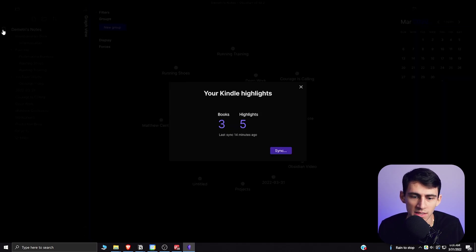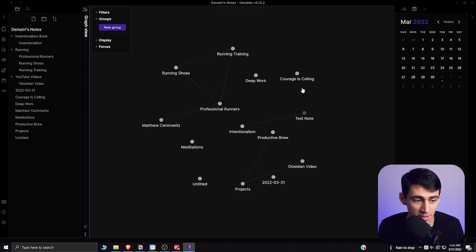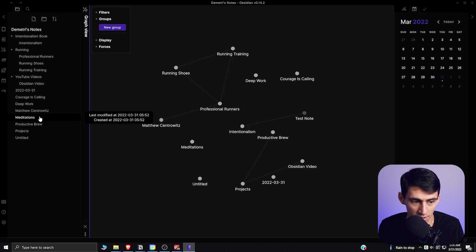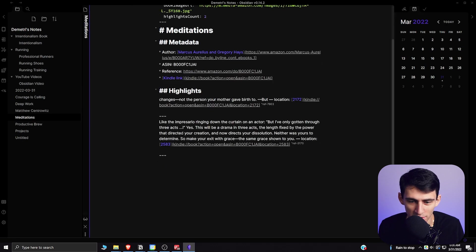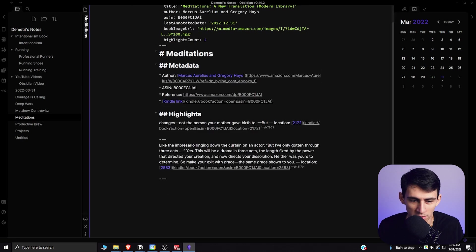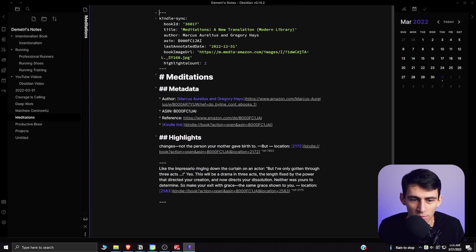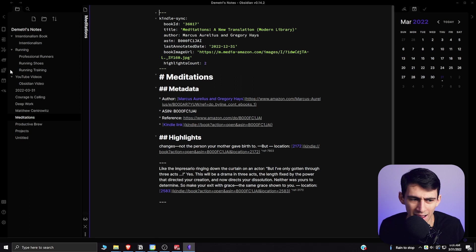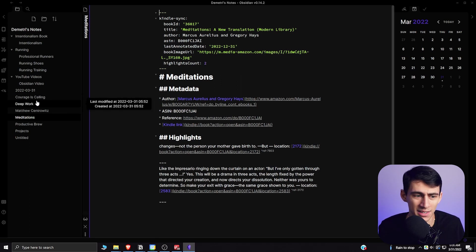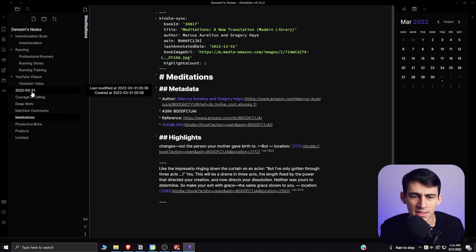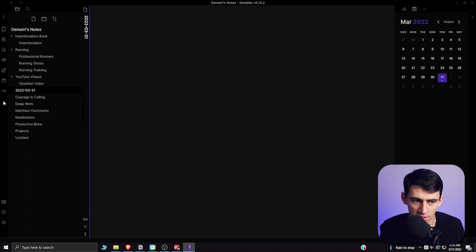There's even syncing my Kindle highlights that I've had on the clippings. So like when I was reading Marcus Aurelius, there are some things that I wanted to highlight and I have all my clippings here in Obsidian as well. It's amazing to have these different types of things.